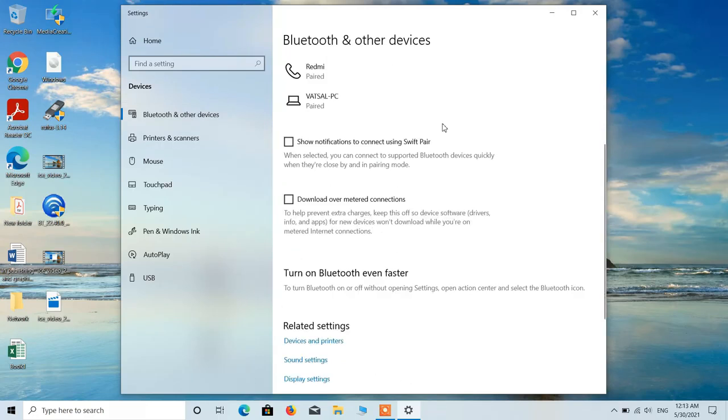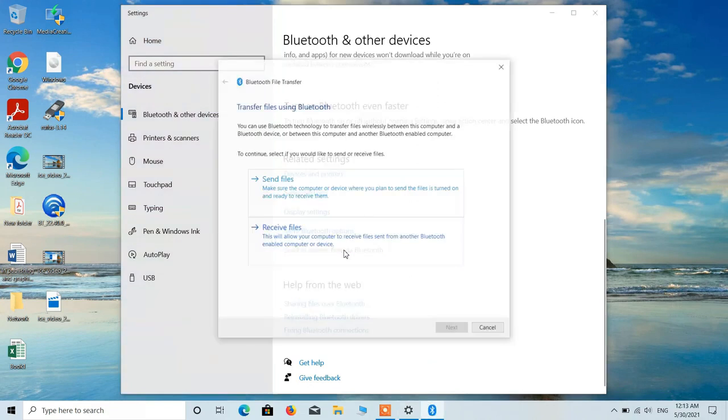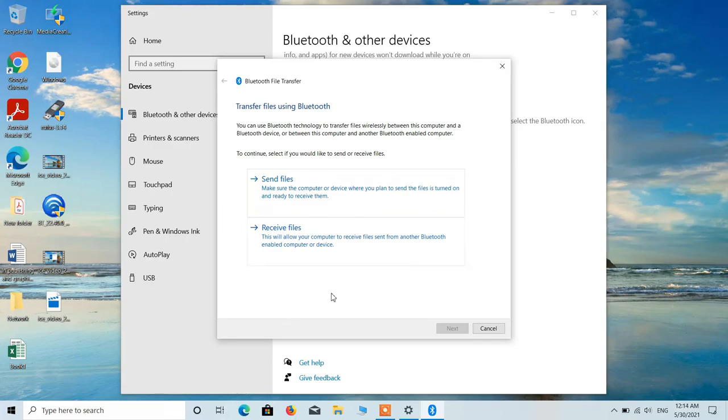After this, go down and click on this option send or receive files via Bluetooth. Now you can use this option to send or receive files using Bluetooth.